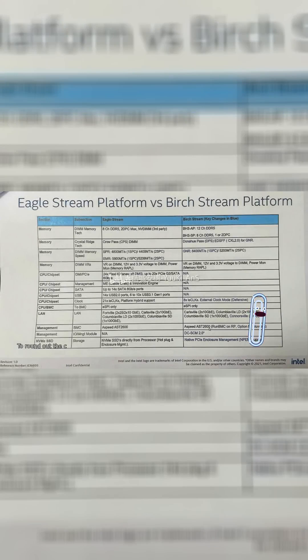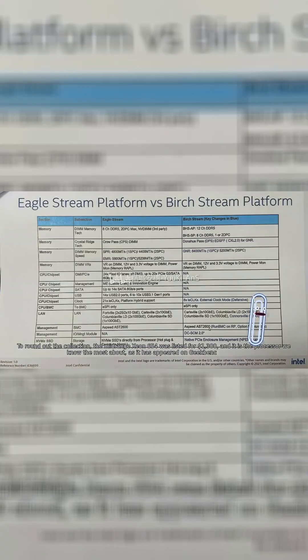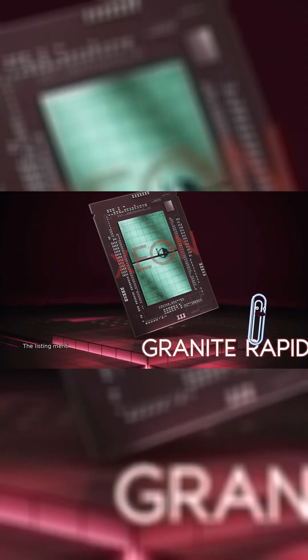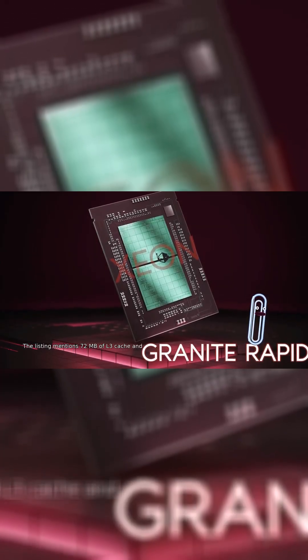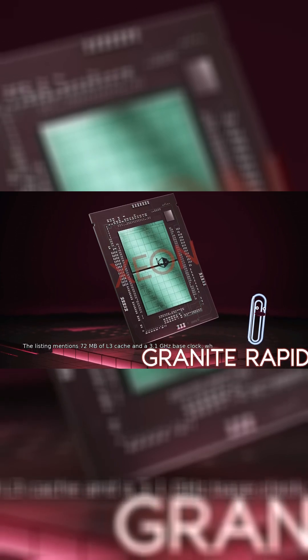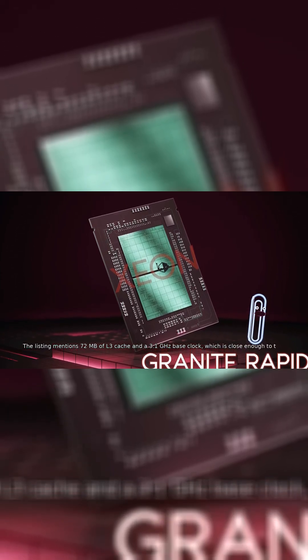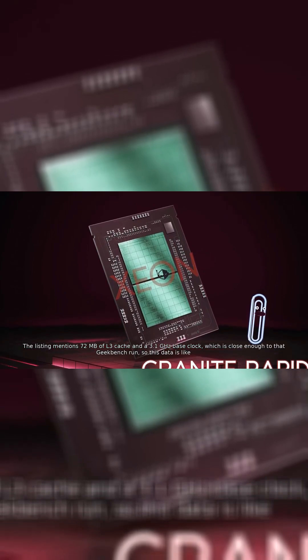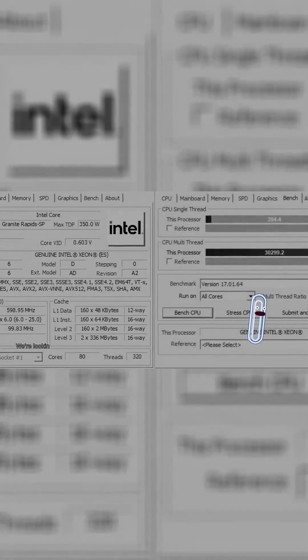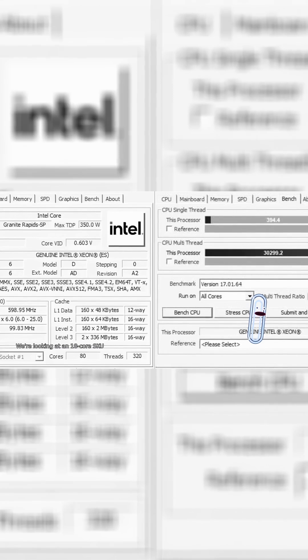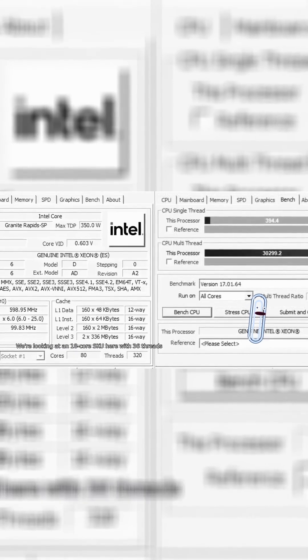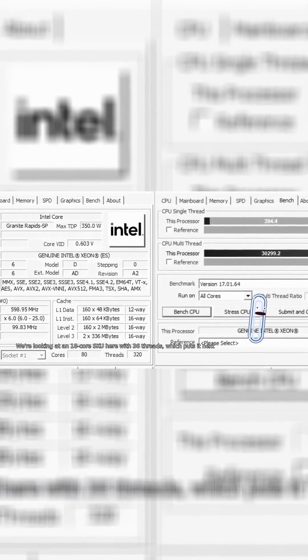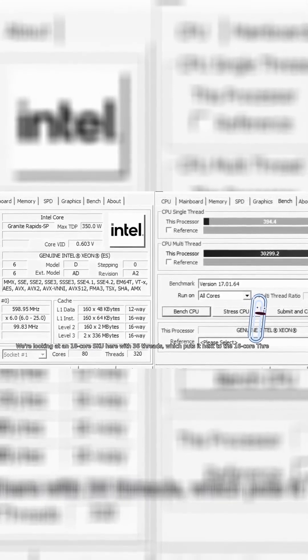To round out the collection, the midrange Xeon 654 was listed for $1,300 and it is the processor we know the most about, as it has appeared on Geekbench before. The listing mentions 72 MB of L3 cache and a 3.1 GHz base clock, which is close enough to that Geekbench run, so this data is likely valid. We're looking at an 18-core SKU here with 36 threads, which puts it next to the 16-core Threadripper PR-09955WX.